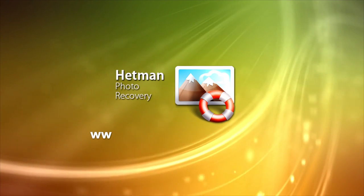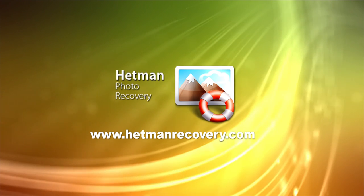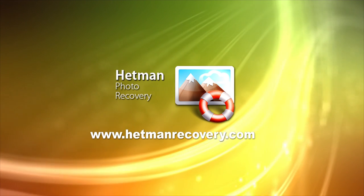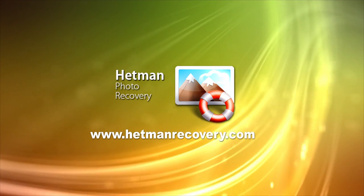Download Hetman Photo Recovery today from hetmanrecovery.com and recover missing photos right away.